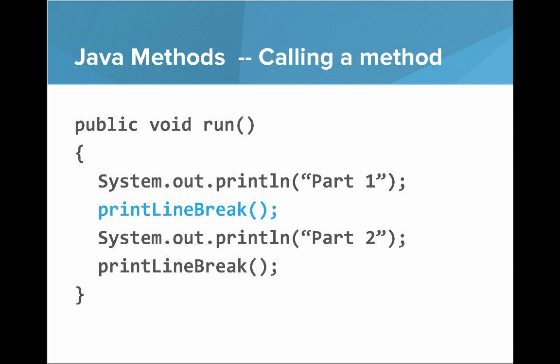And then we'll look at calling a method. So here, what you do to call a method is you write printLineBreak, open parentheses, close parentheses, semicolon. So just like calling a method in Carol, you can call a method in Java.